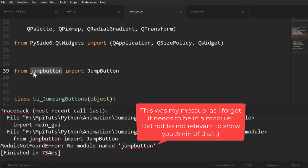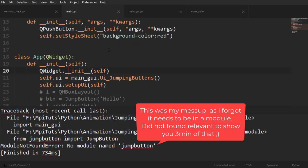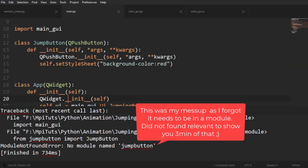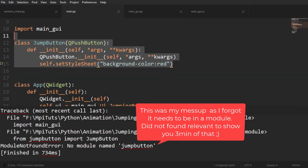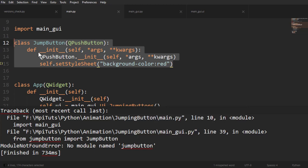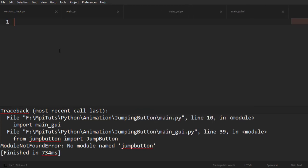And now if I run it, it's going to be, the name of the module is going to be that and it's going to import JumpButton, which means that we have to create a new file here. So I'll just create new, Ctrl+N and save it with that name.